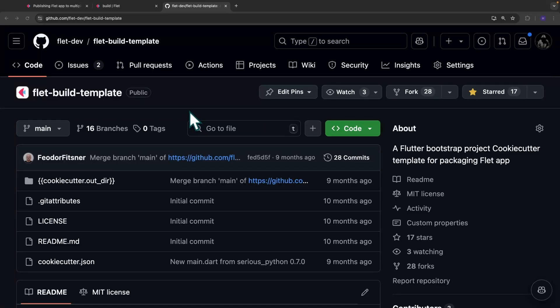Hey there guys, in today's video, I'm going to quickly share with you how to package a Flet application from a custom build template.